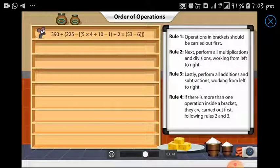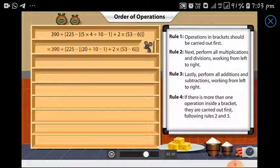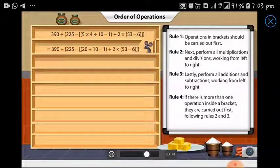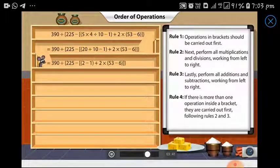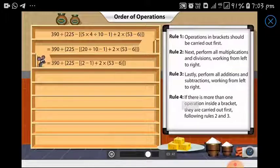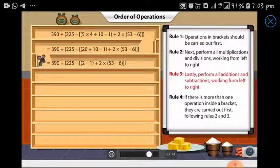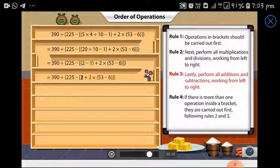So Matty must first multiply 5 and 4, which gives him 20. Then he must divide 20 by 10, which gives him 2. This should be followed by subtraction — subtracting 1 from 2 leaves him with 1, thereby simplifying the expression in this bracket.